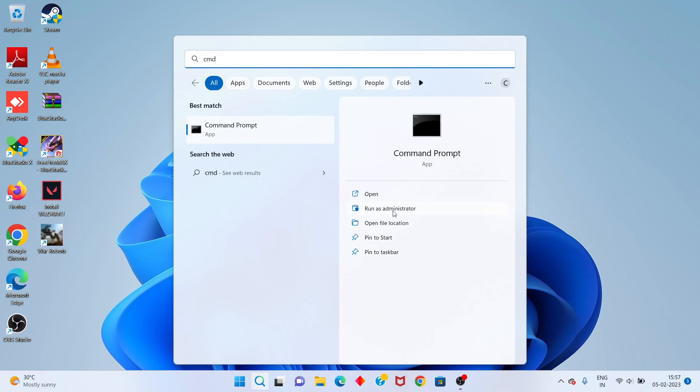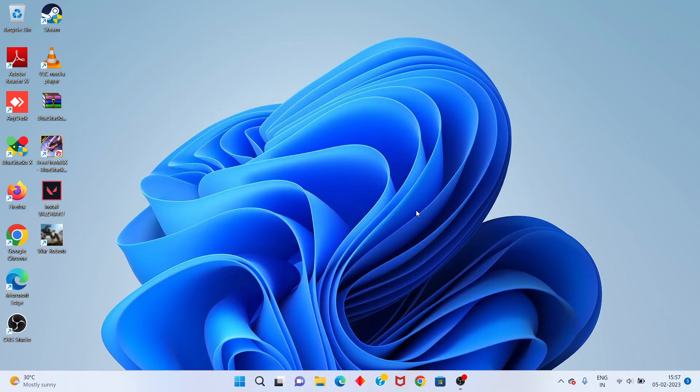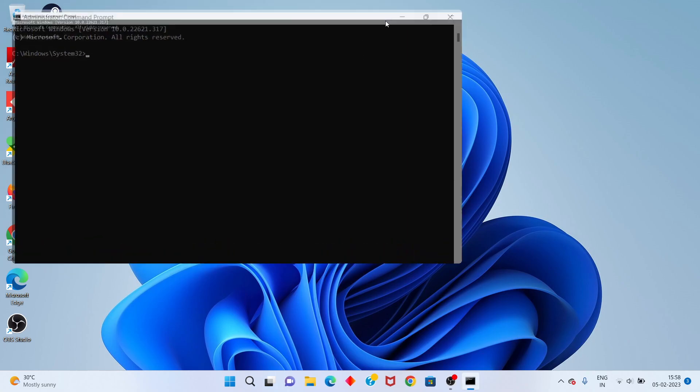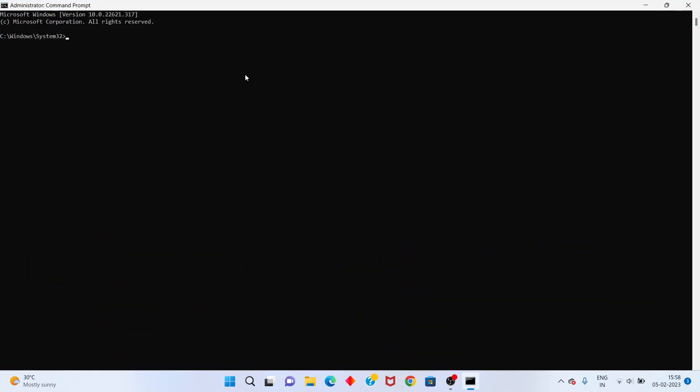You right click to run as administrator, click yes. You post the typing ipconfig /flushdns.